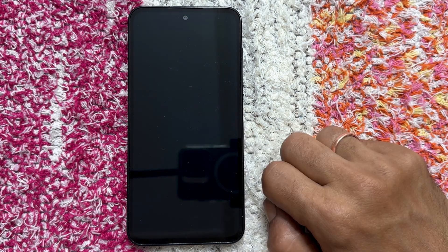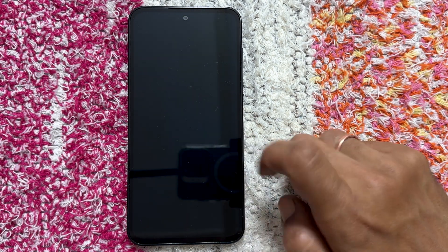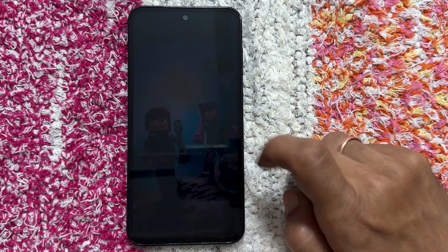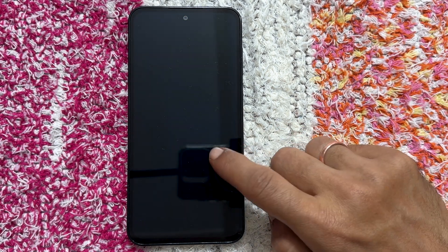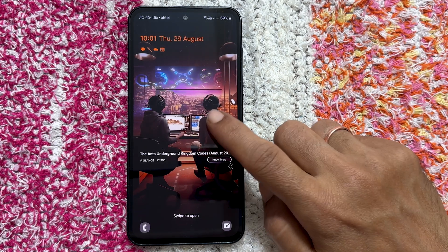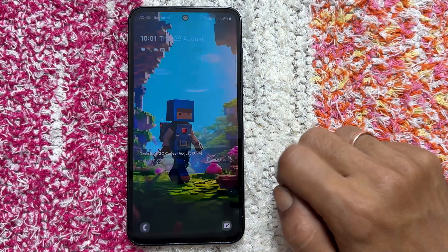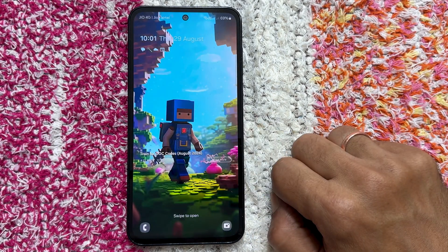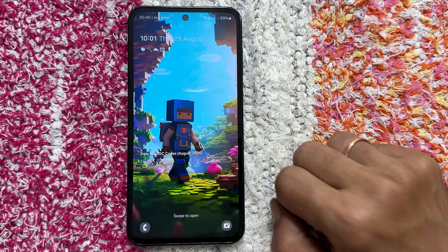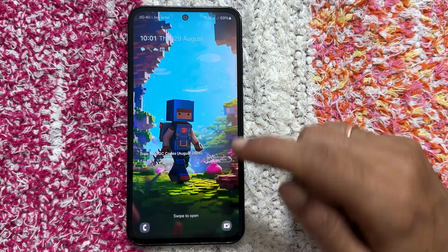Are you tired of the intrusive auto-changing wallpapers on your Samsung Galaxy M35 lock screen? They are not only distracting, but can also consume unnecessary data. In this video, I will show you a simple step-by-step guide to completely disable glance lock screen wallpaper services.